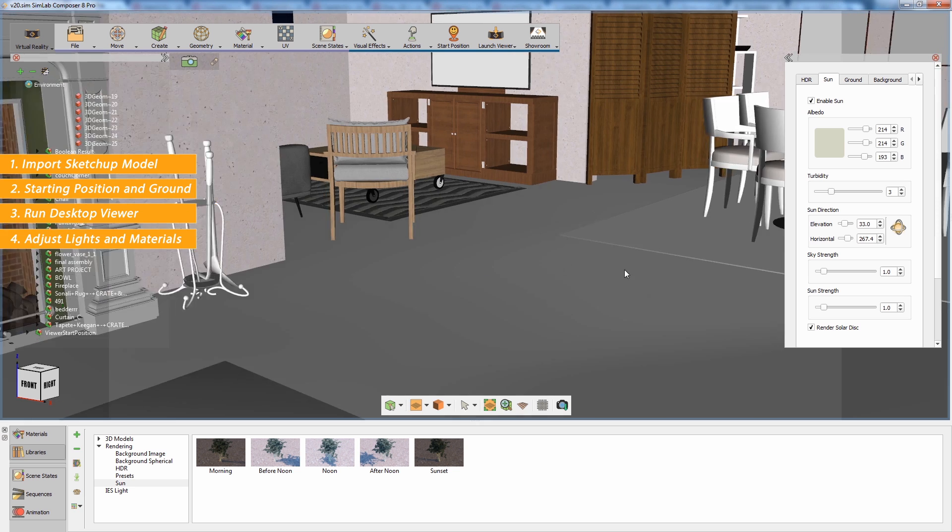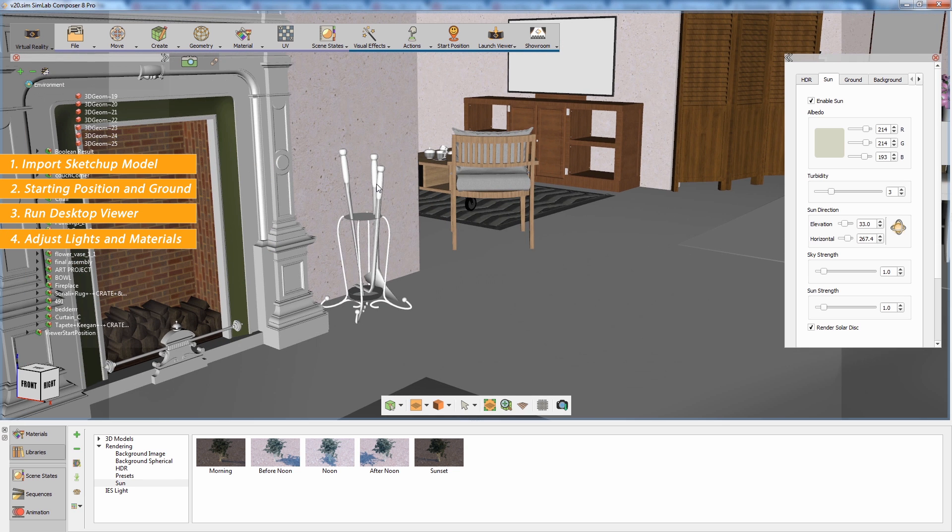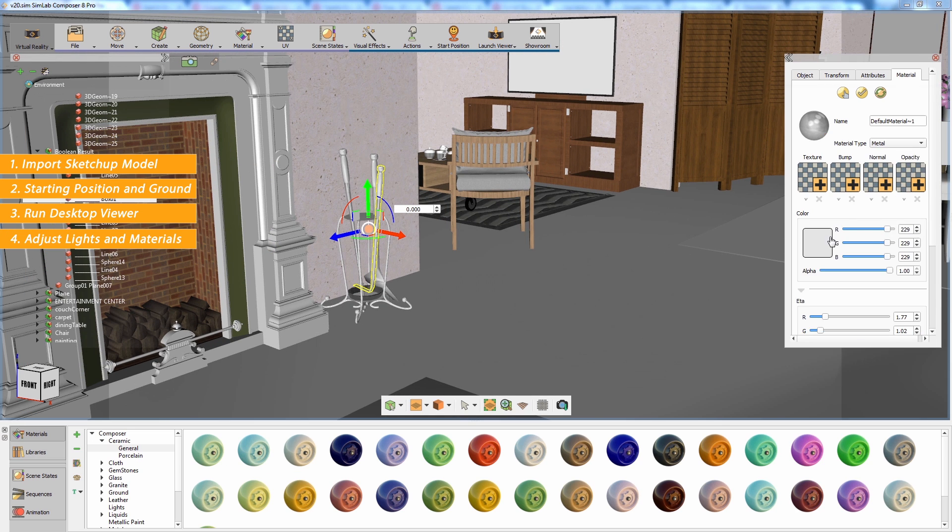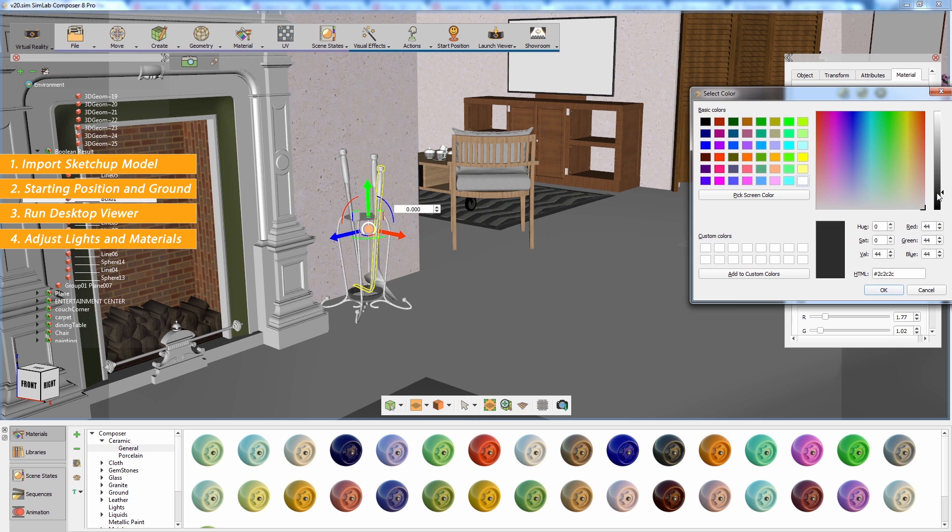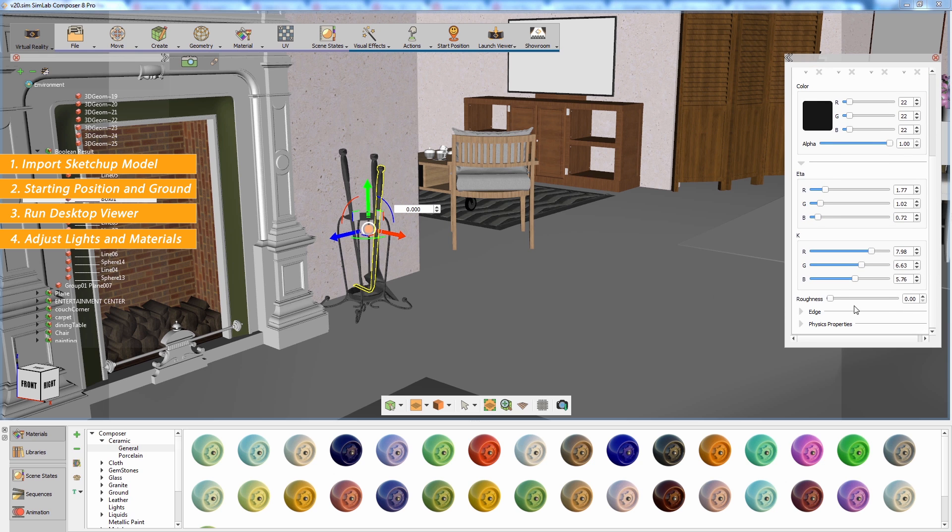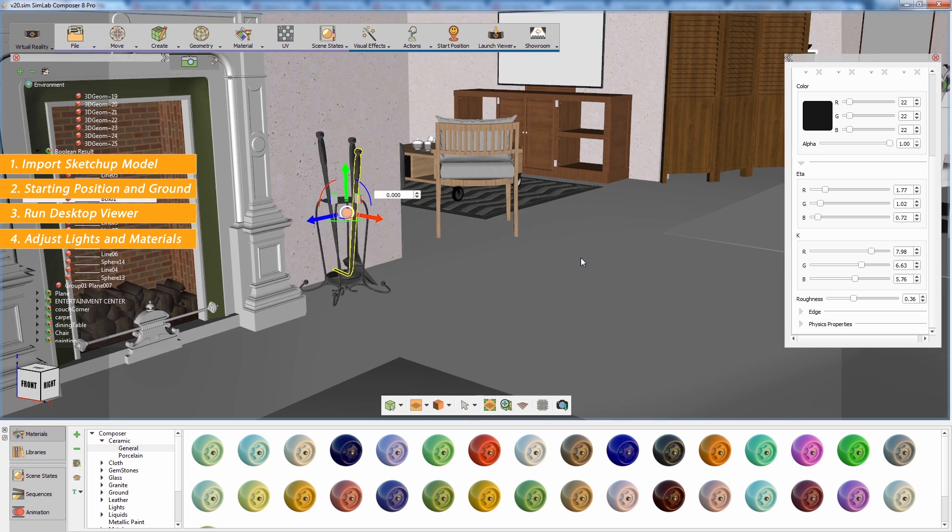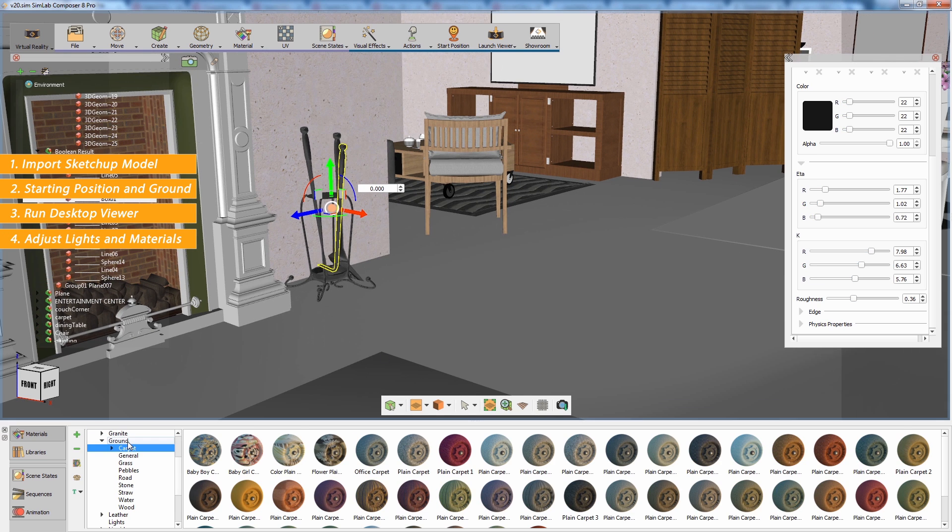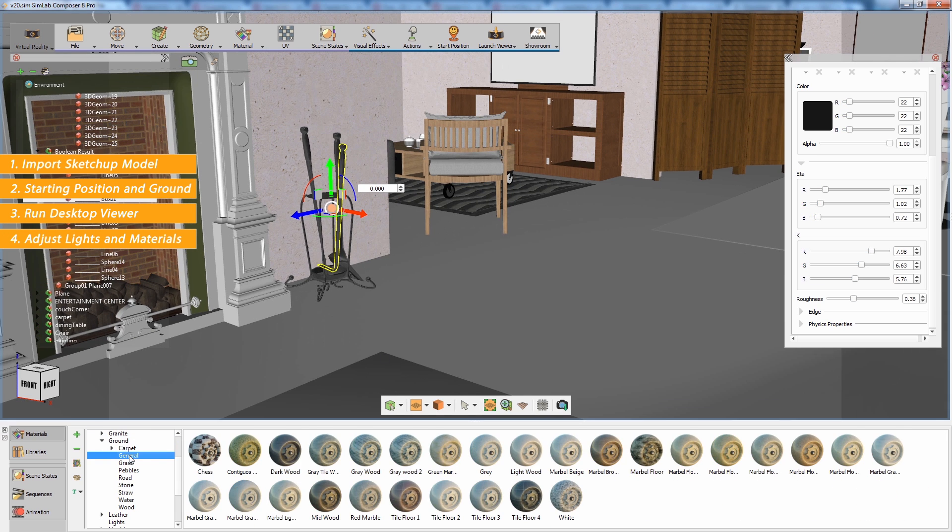To adjust the scene materials, simply click on an object in the scene and modify the material from the Attributes panel to the right. Or you can apply materials from the Composer material library to the objects.